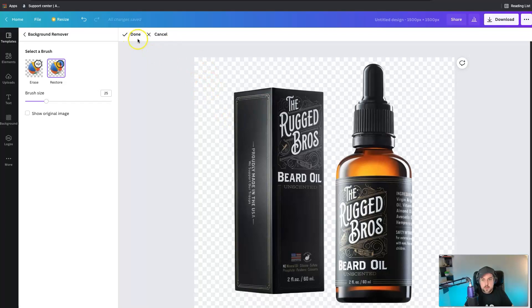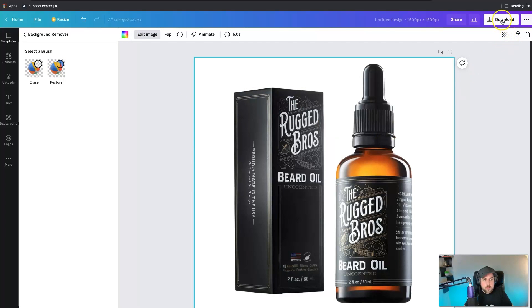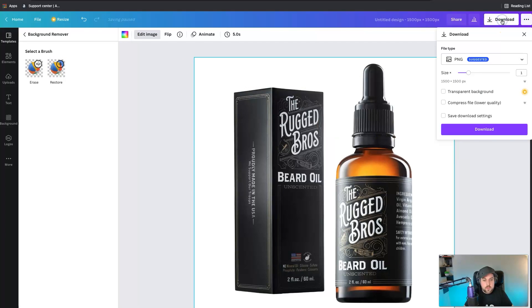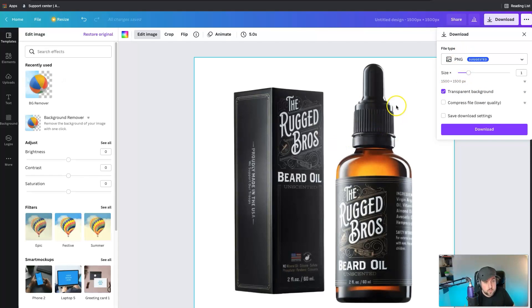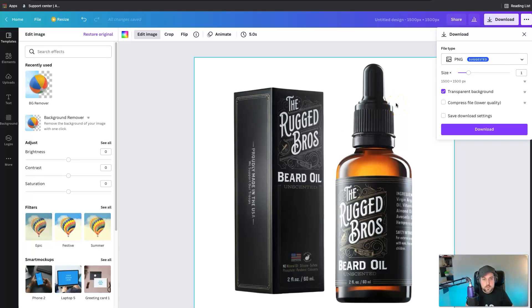I'm not gonna do that right now. I'm just going to click done and now we just want to download it. We want to say a transparent background with a PNG which both of these features require Canva Pro, which isn't very expensive. I think it may be about twelve or fourteen dollars a month.